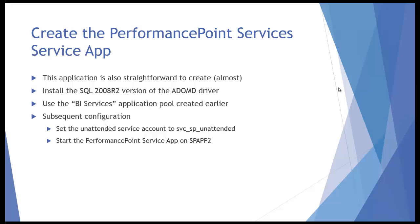What you need to do is make sure you install this driver before you use PerformancePoint Services. If you neglect to do this and install PerformancePoint Services, you'll find it doesn't connect to Analysis Services cubes very well until you install this driver and reboot the application server. I like to install the driver first, that way I don't have to reboot the application server later.